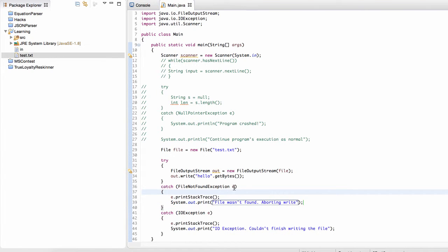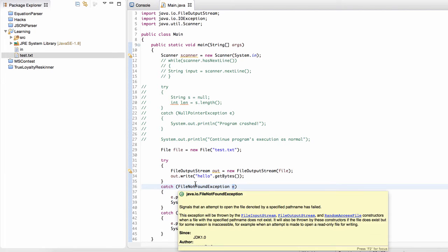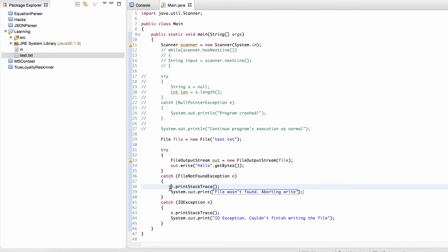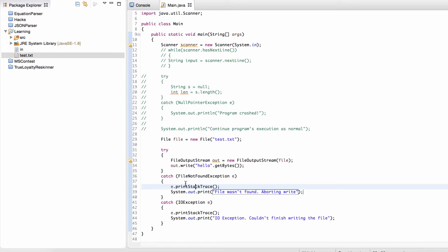So you might be wondering what these parameters are, this E parameter for this file not found exception. These just contain useful information about why we're in the catch clause. Why did the program, like, why did we leave the try catch clause? What caused us to, what error caused us to go in here? And so we can print out the stack trace, which is just like a human readable version of the error. Anyways,